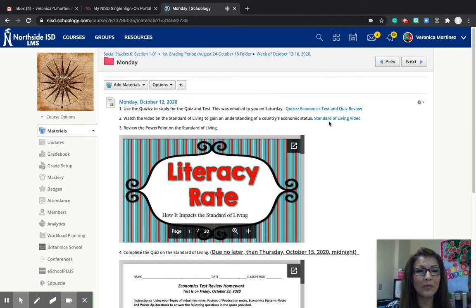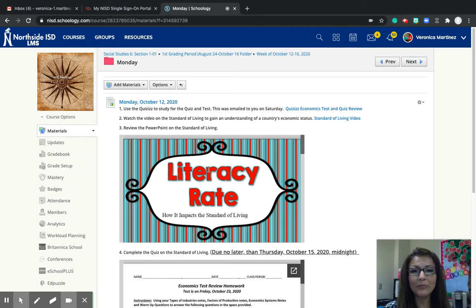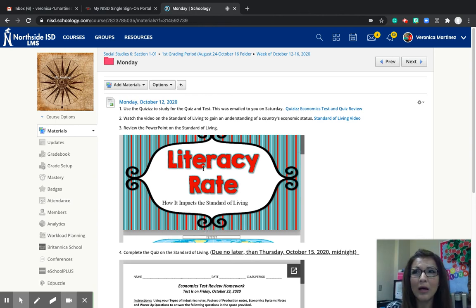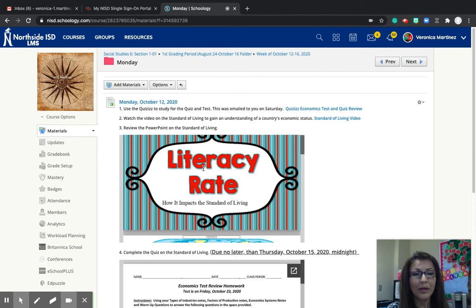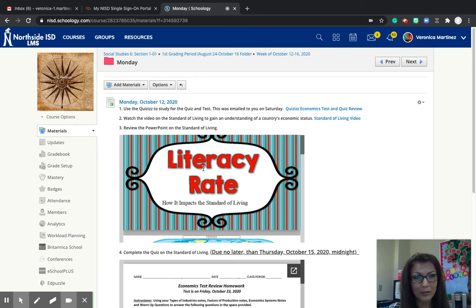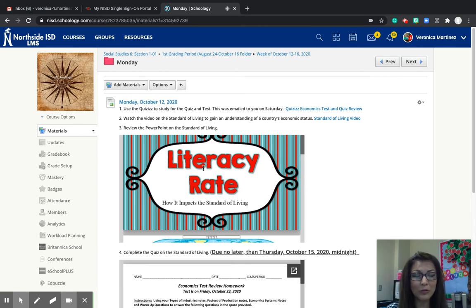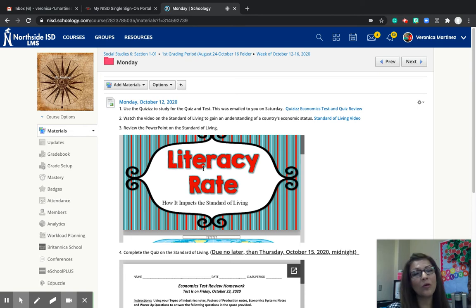So today you're going to be watching a video on standard of living. Standard of living can be very different for so many countries because depending on the economic status or the government control of that country, it will determine what your standard of living is like. In the United States, because we have free enterprise, we are able to compete, have businesses, and buy and sell whatever we want. Whereas in a command economy, the government controls the economy — they tell the people what to sell, whom to sell, and how much to sell. The majority of what is sold ends up going back into the government's hands.